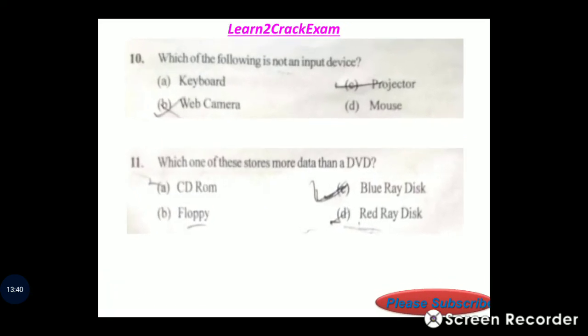Question: Which of the following is not an input device? Answer: option C, projector. Which of the following stores more data than a DVD? Answer: Blu-ray disc.